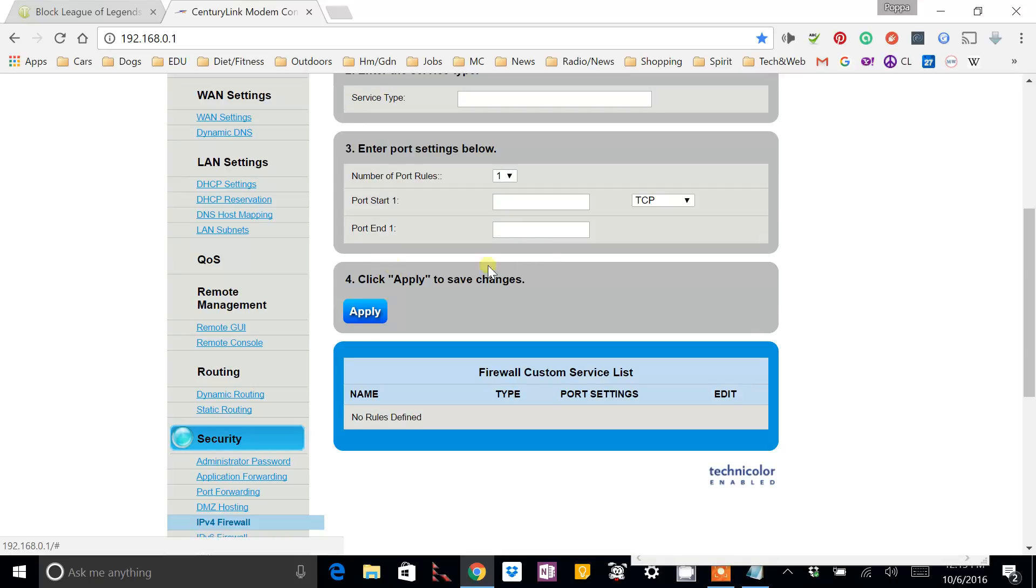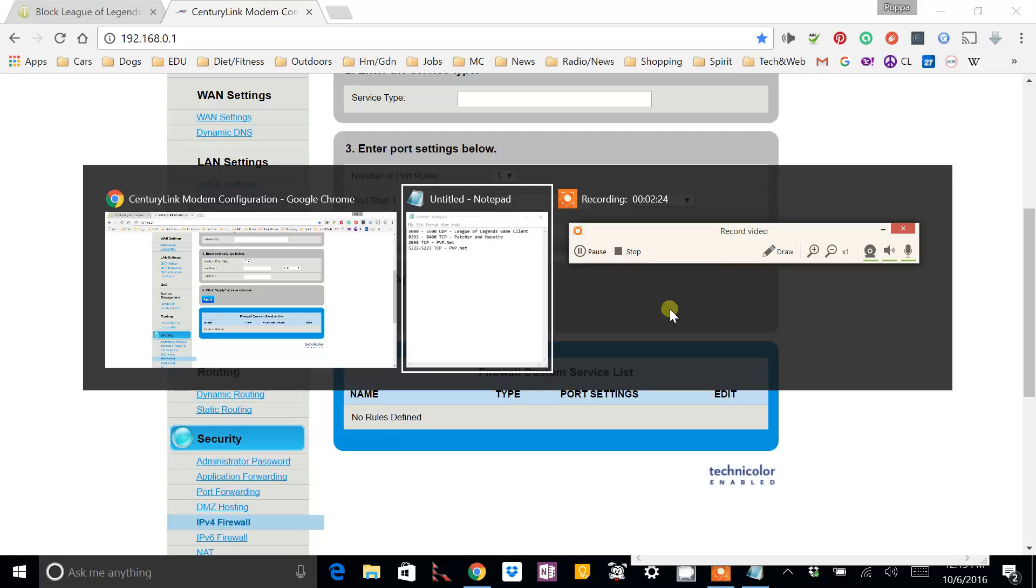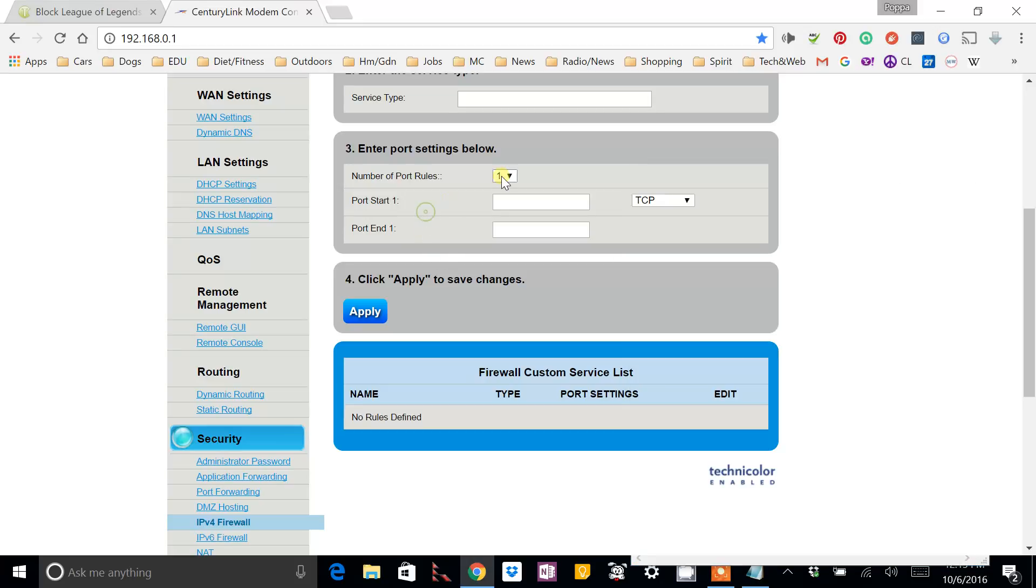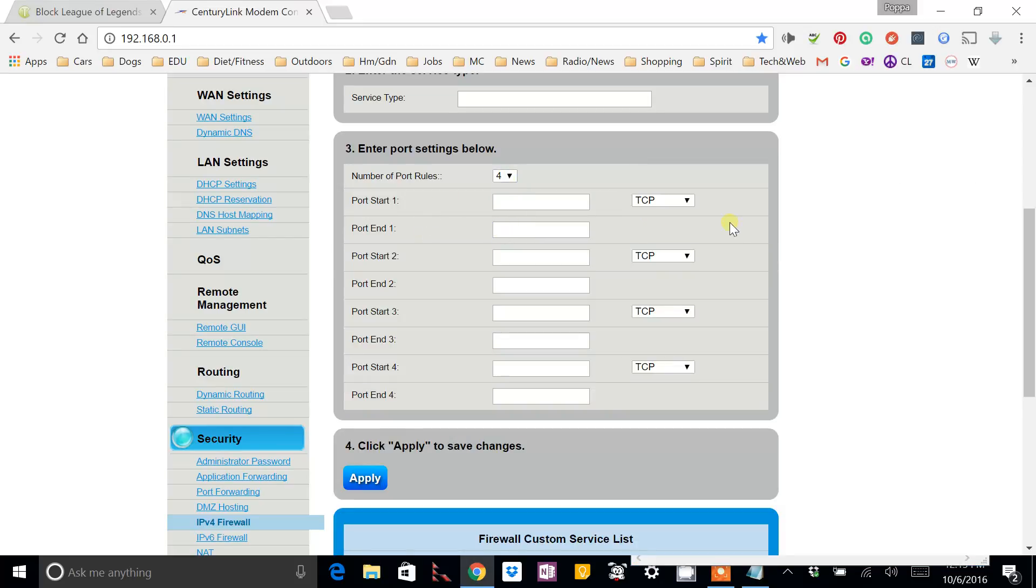But we're going to create a rule that adds those ports. And then we're going to uncheck them so that they're blocked. Now, you can do an individual rule for each line, if you like. But I'm going to go ahead and create a rule that blocks all of them, all with one rule.